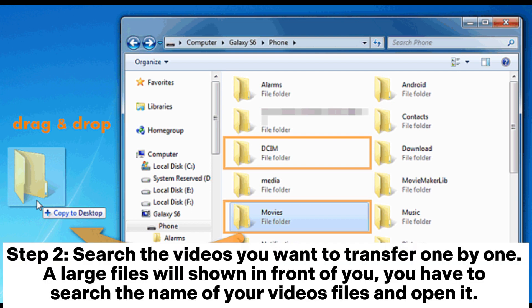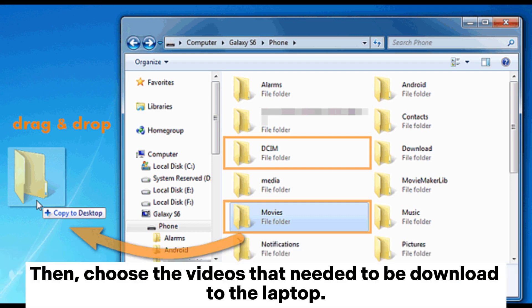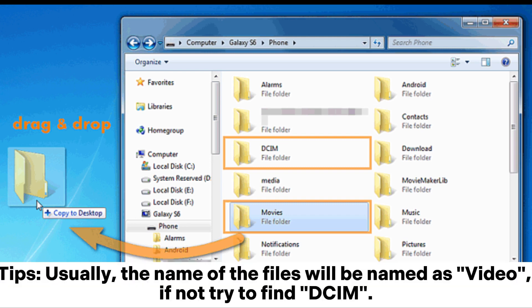Step 2: Search for the videos you want to transfer. A large list of files will be shown. You have to search the name of your video files and open it, then choose the videos to download to the laptop. Tip: Usually the folder will be named 'Video'. If not, try to find DCIM.